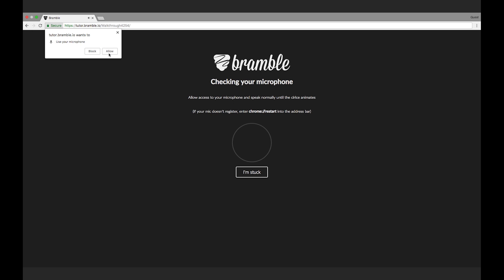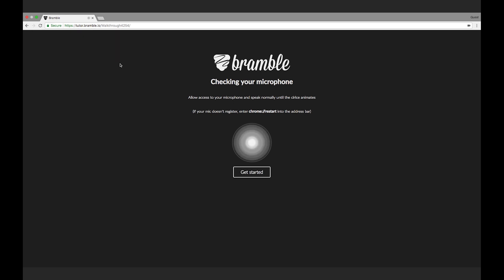Finally, you need to allow access to your microphone and make some noise. Then click get started.